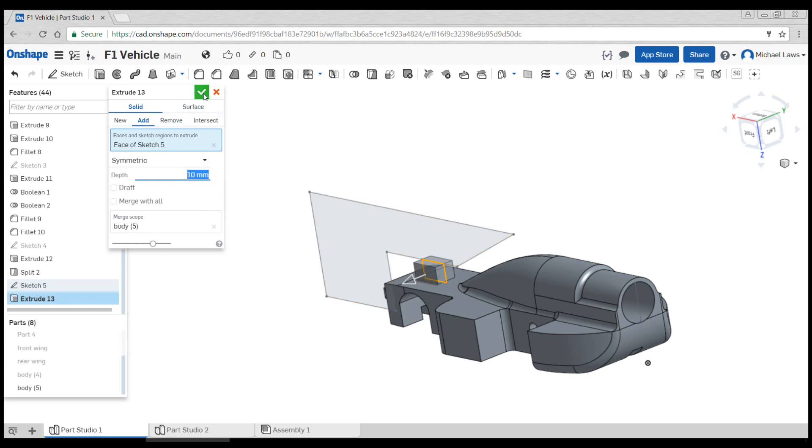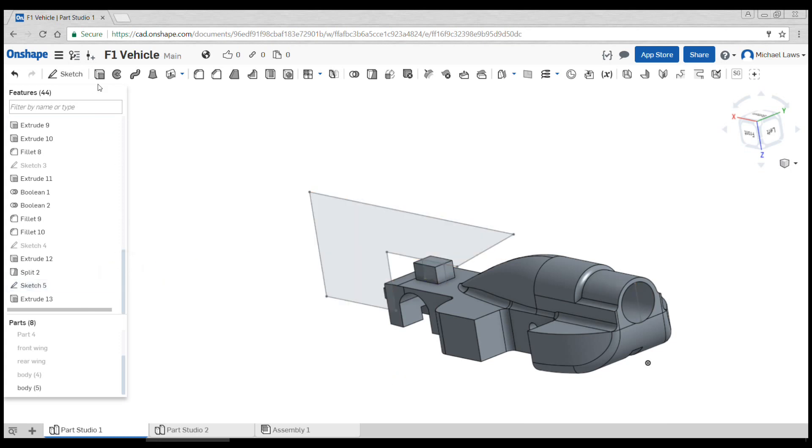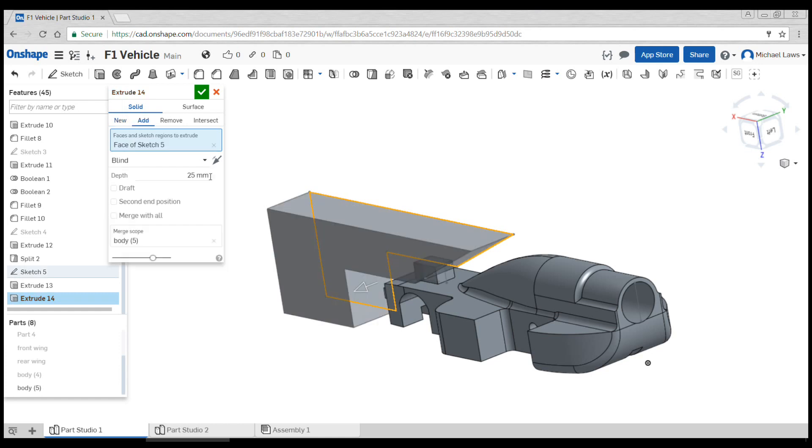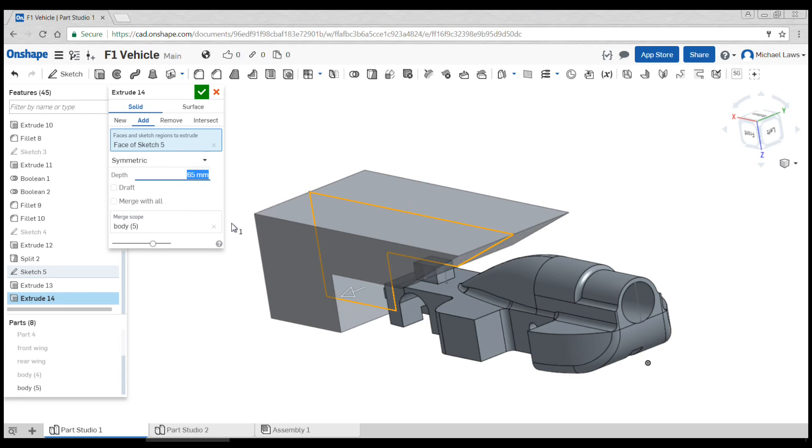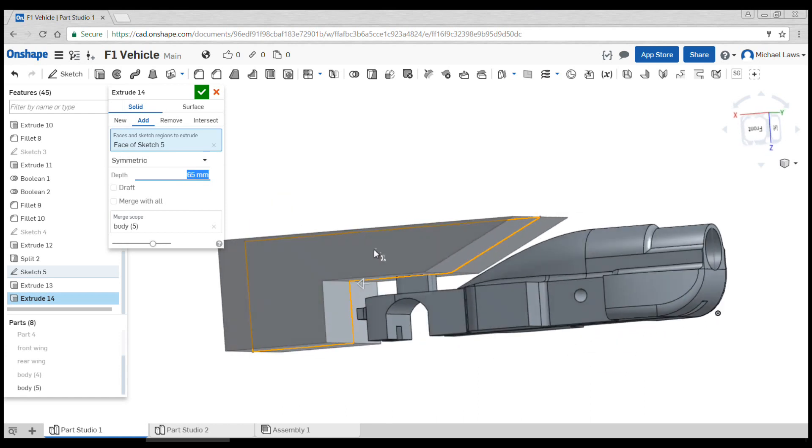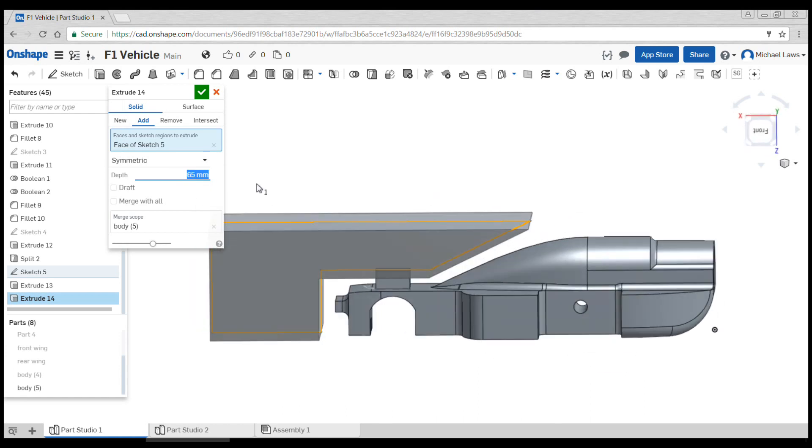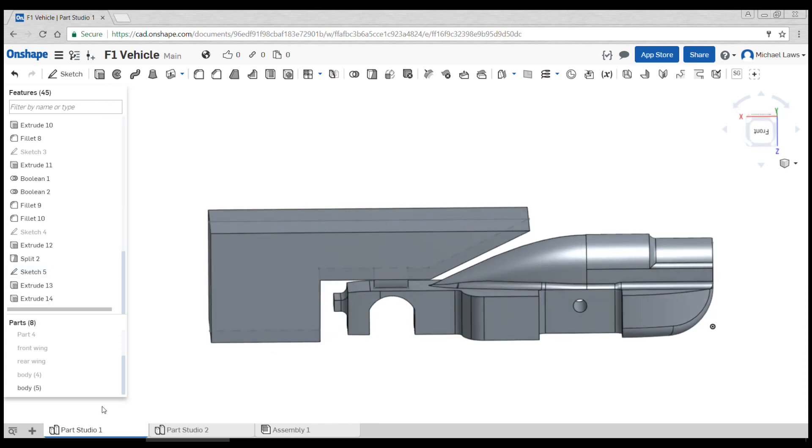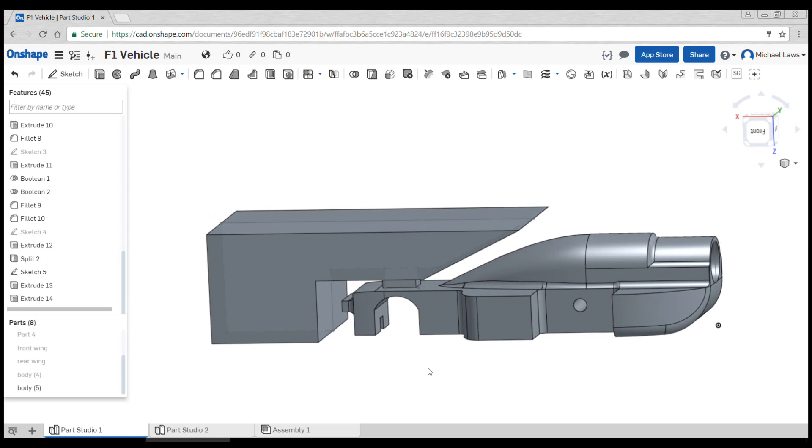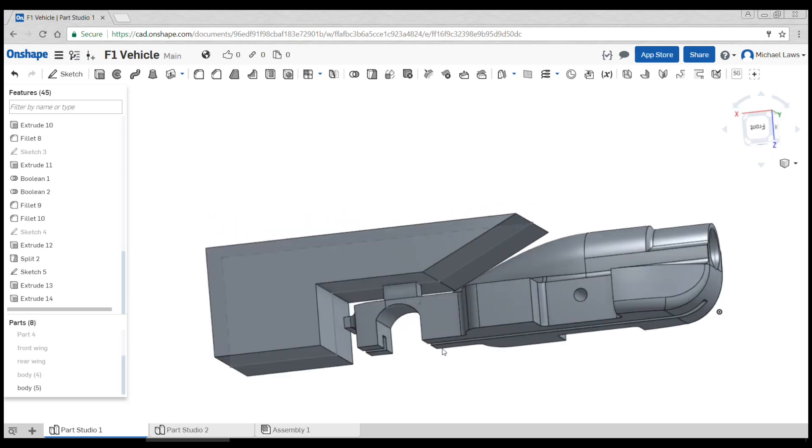Then we will show our sketch again and extrude the second part, so we select the correct bit. Once again symmetric, and we type in 65, which is the width of how the timber block comes. And this is now ready to export as an STL to go into your favorite cam program for manufacture.